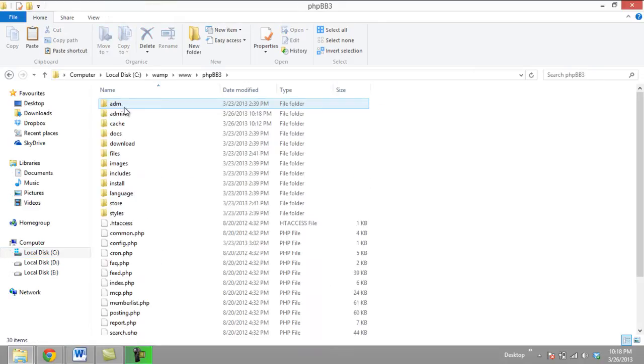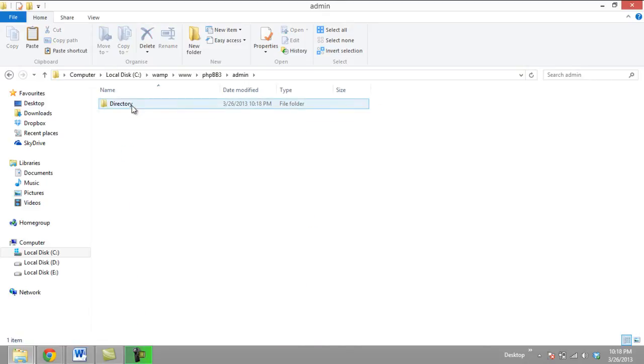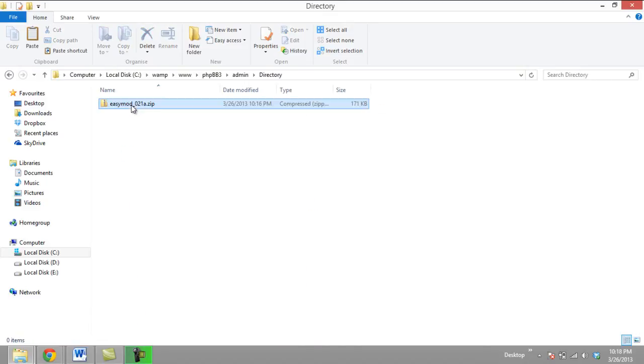Installing a mod on a PHP BB forum is a very complex process if done manually. Unlike WordPress or Drupal, PHP BB doesn't have a built-in mod installer.